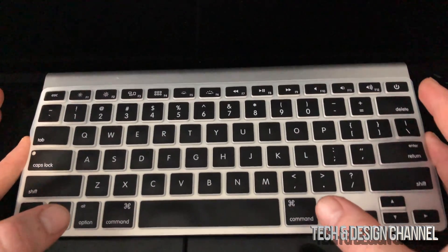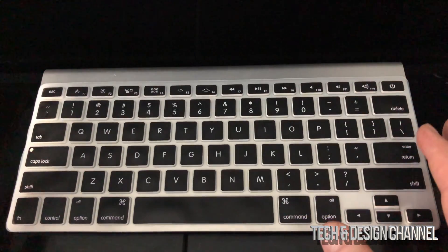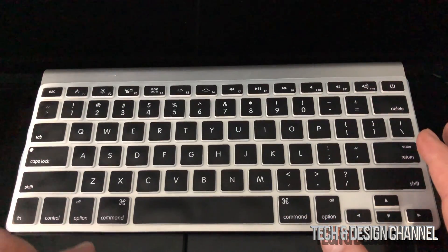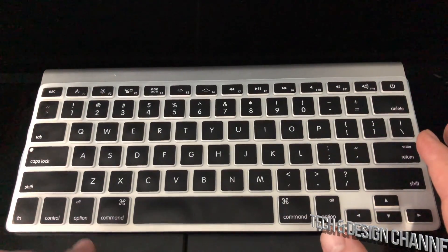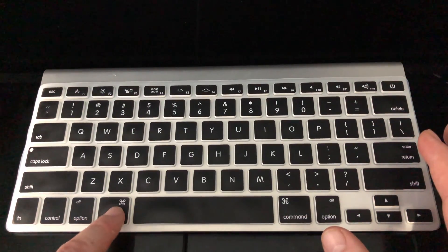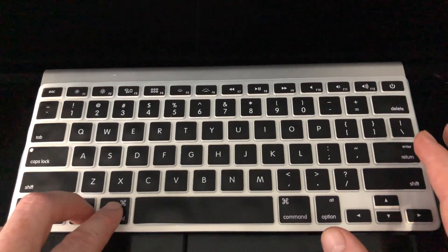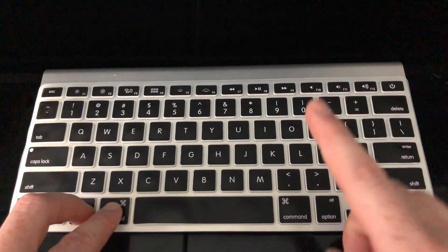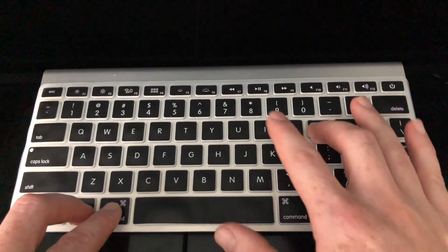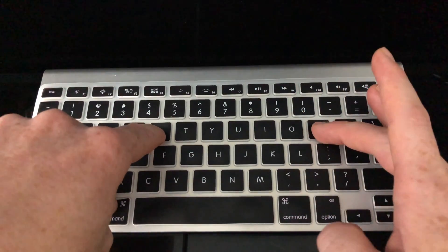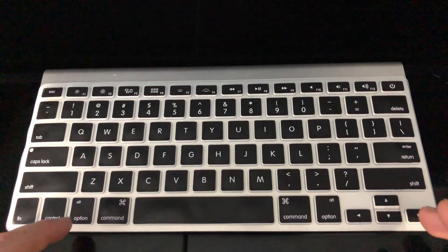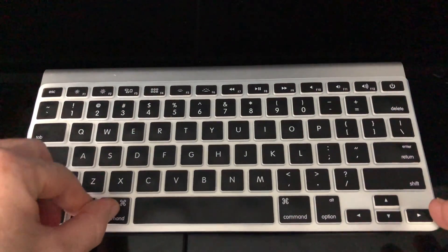Then, even before you turn it back on, I want you to press these keys. This is the Option key, Command key, so press those two plus P and R. So that's up here. Again, Option, Command, P, R.